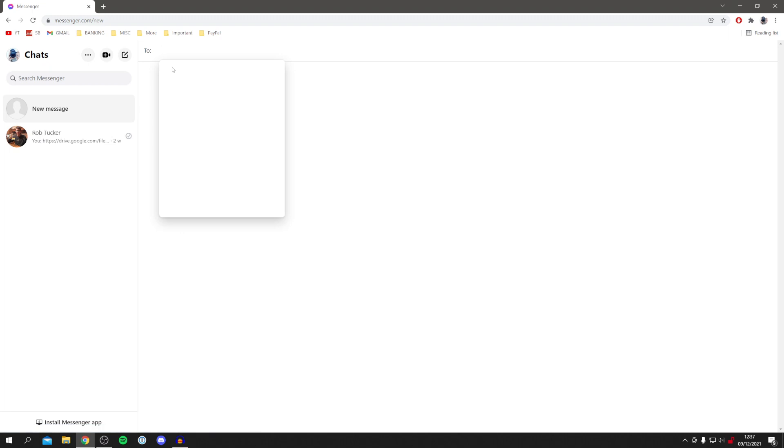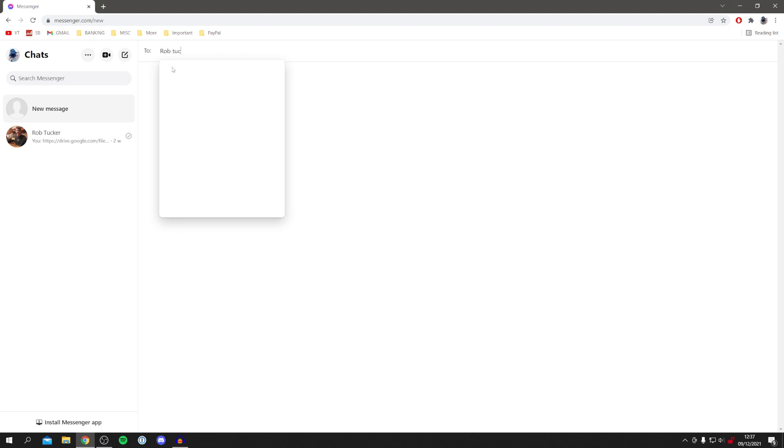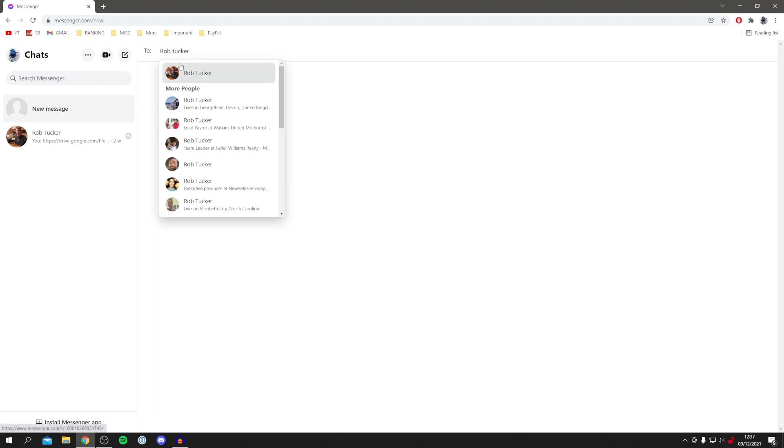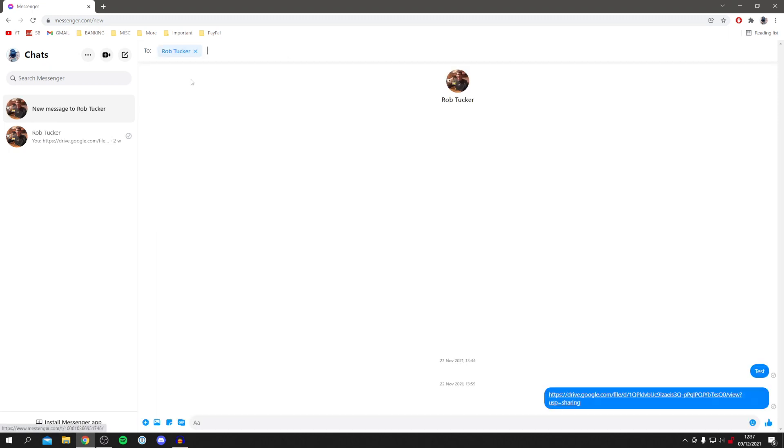Then all you want to do is simply type in the people you like. I'm going to add my main account which is Rob Ducker, just like so. You need to make sure the profile picture is the right person, otherwise you may be adding someone just with the same name.